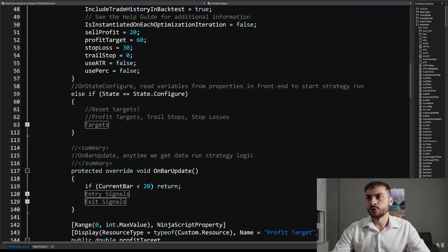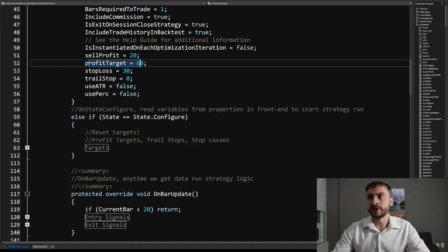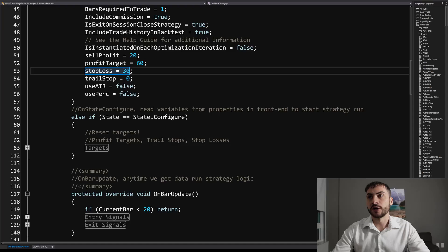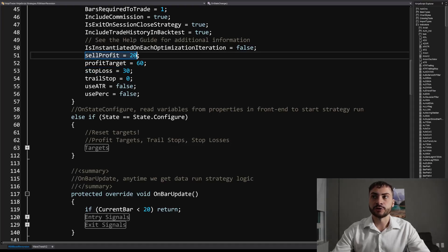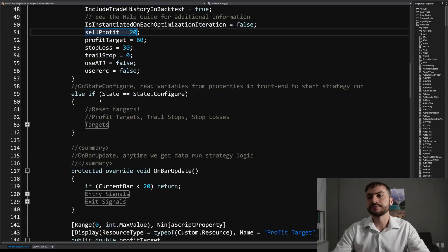So let's go over the signals here. So it has a profit target of 60 ticks, a stop loss of 30 ticks, and it will actually sell after 20 bars as well if it's in profit.